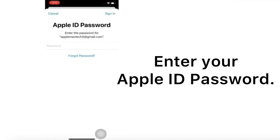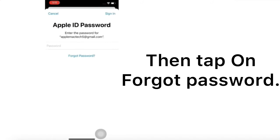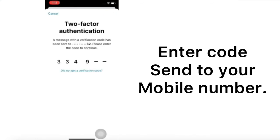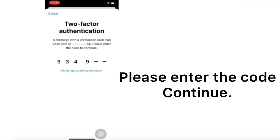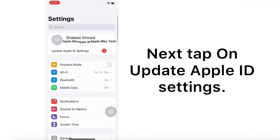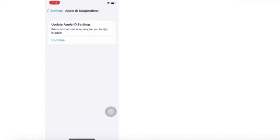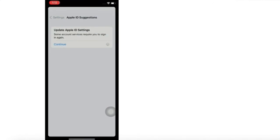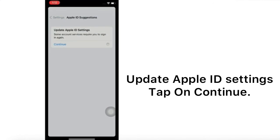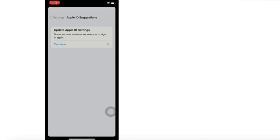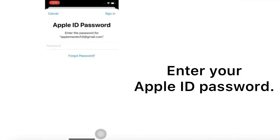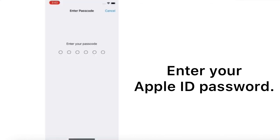Solution 5. Enter your Apple ID password. If you have a two-factor authentication set up, then tap to have the code sent to your mobile number. Please enter the code to continue. Next, tap on Update Apple ID Settings. Tap on Continue. Enter your Apple ID password and then enter your iPhone passcode.